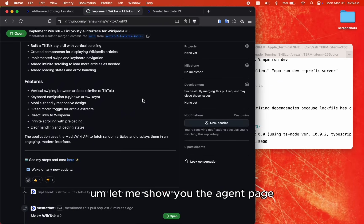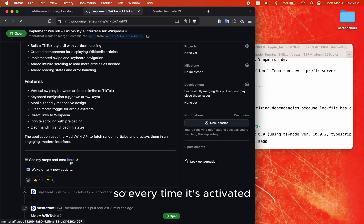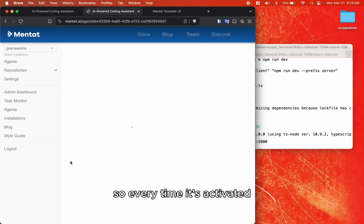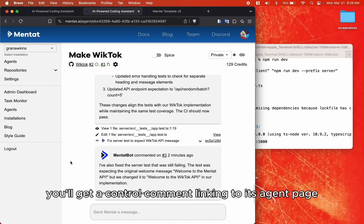Let me show you the agent page. So every time it's activated, you'll get a control comment linking to its agent page.